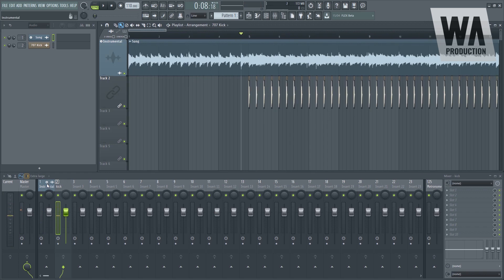So the first method of sidechaining, because there are three ways of sidechaining here in FL. Number one is by the use of GrowSpeed. Number two is by the use of this plugin called Fruity Limiter. And number three is by the use of this plugin called the Fruity Peak Controller.